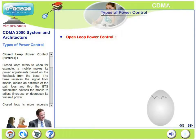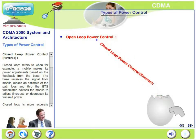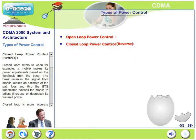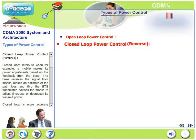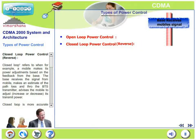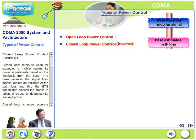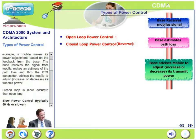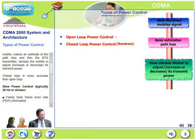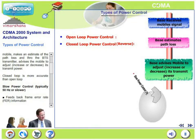Closed loop power control refers to when a mobile makes its power adjustments based on specific feedback received from the base station. The base station receives a signal from the mobile, makes an estimate of the path loss, and through the base station transmitter advises the mobile to either increase or decrease its transmit power. This is based on specific feedback from the base station, unlike open loop power control.